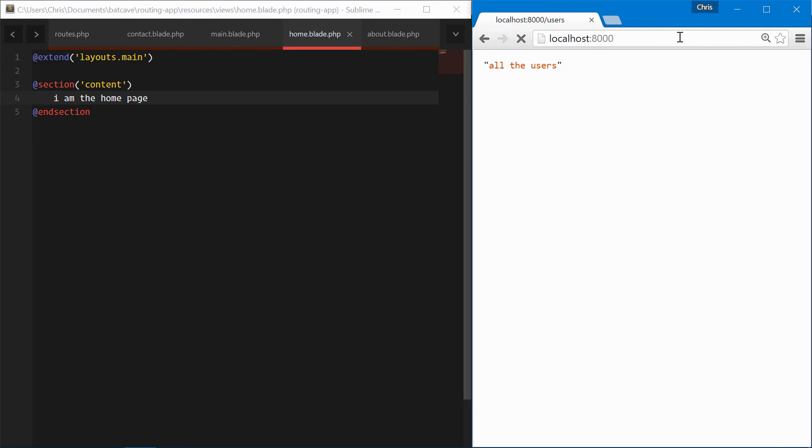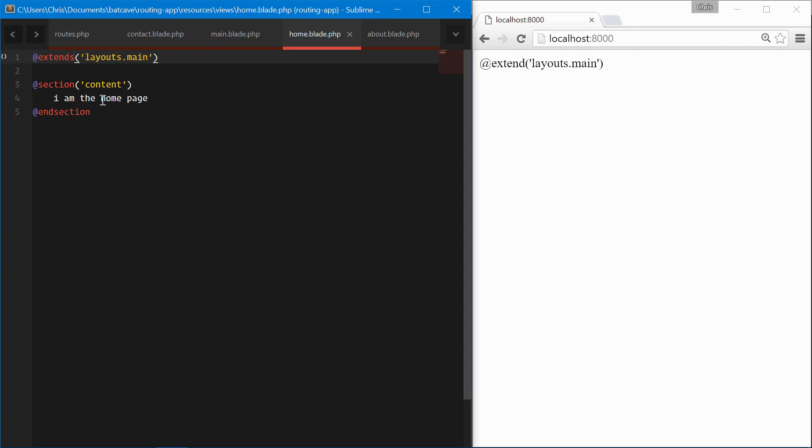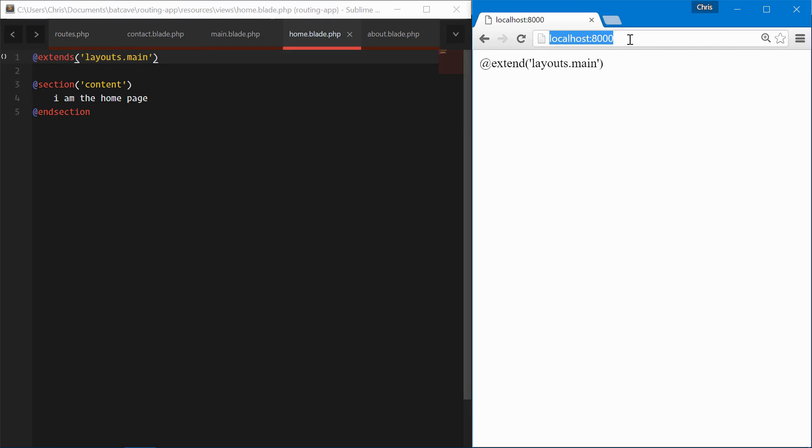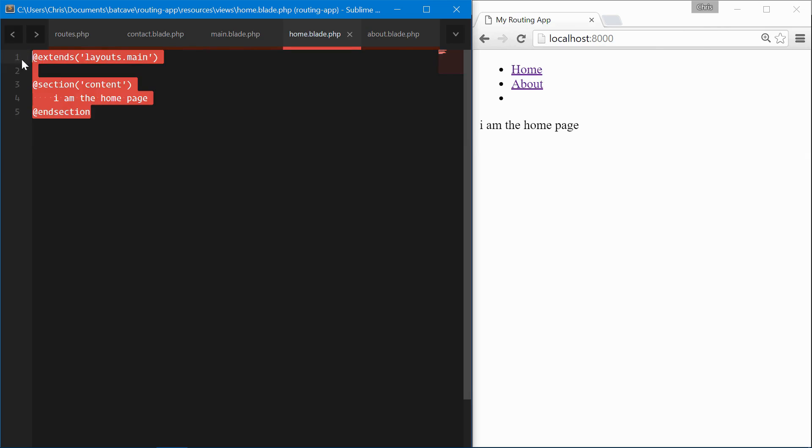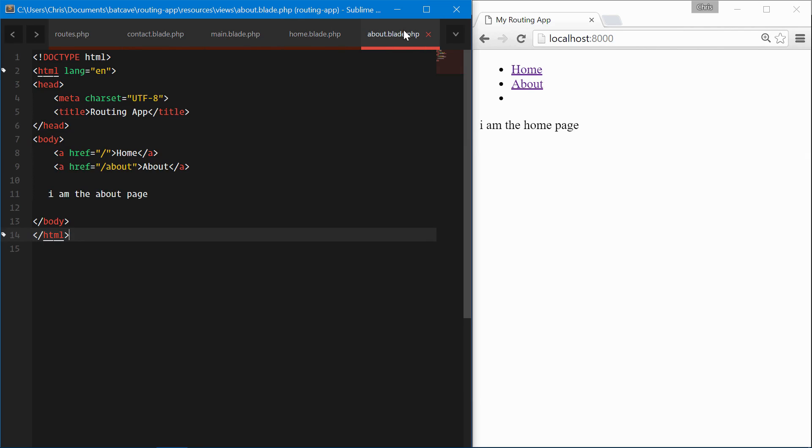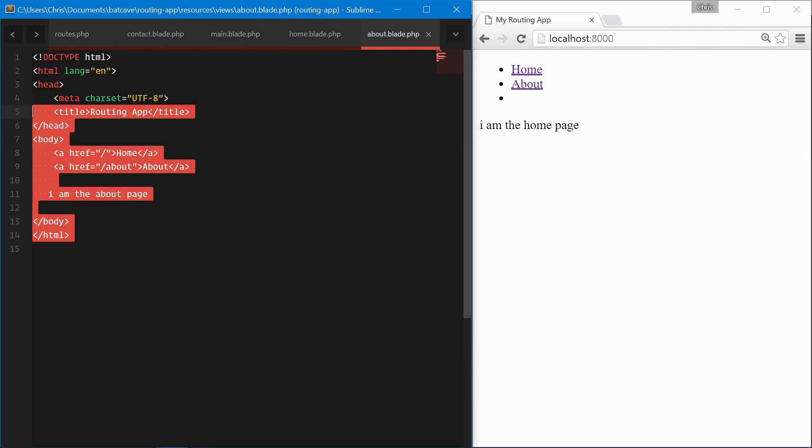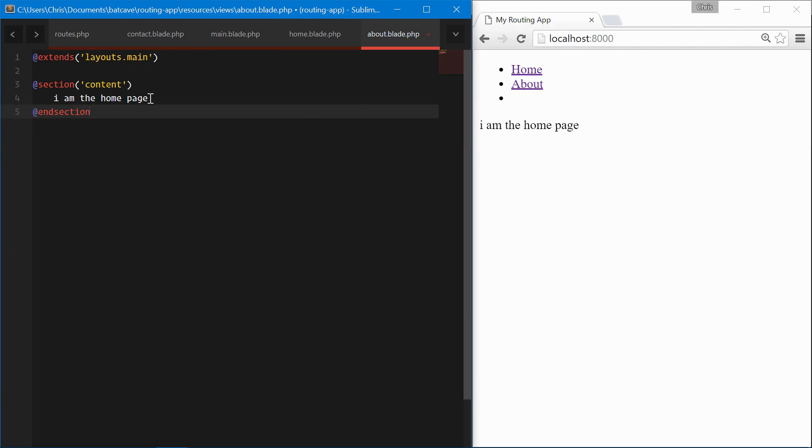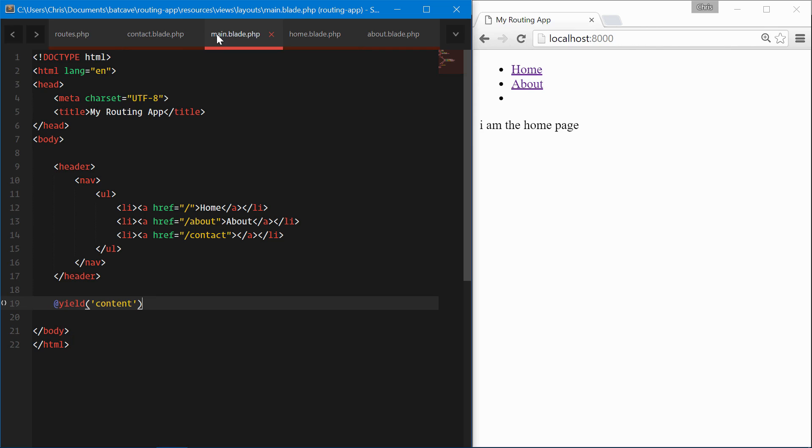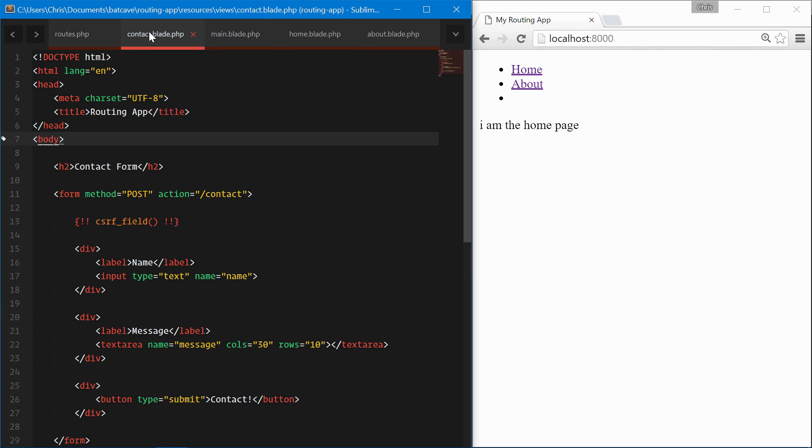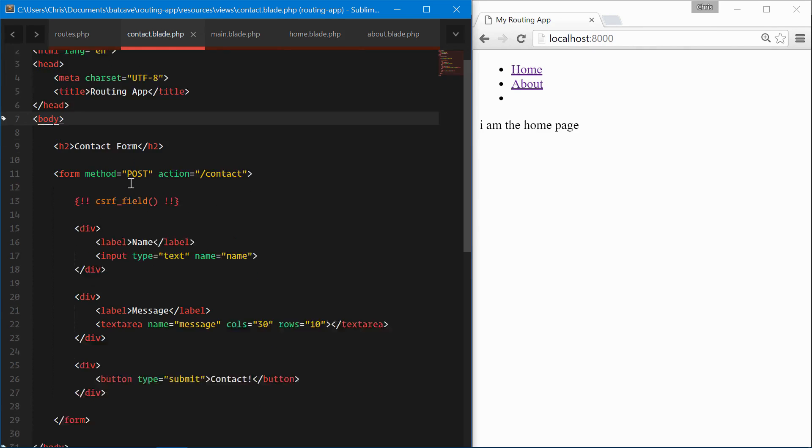That's 'extends' not 'extend.' And now we have our home page, perfect. We'll copy this over to the about page and the same for the contact page that we have.